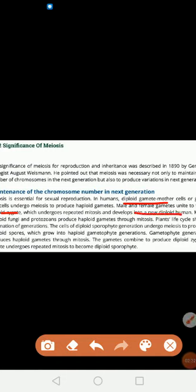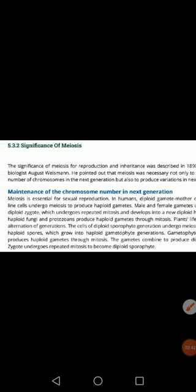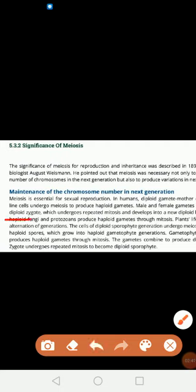So from diploid mother cells, a diploid human is produced because of the process of meiosis. It is very important in maintaining chromosome number in the next generation. Similarly, in fungi, haploid fungi produce gametes through mitosis — so in fungi, gametes are produced through mitosis, but in humans the meiosis process is used.